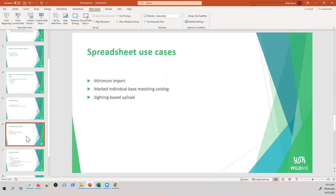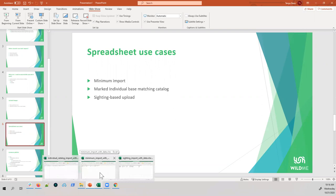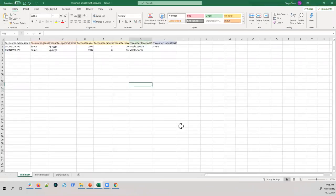A sighting is multiple animals at a single time and place — particularly beneficial for social species such as zebras. It allows for observations of the group as a whole and making notes about ecology, such as how animals were interacting or the number of them beyond what's represented in the images. We'll go ahead and start with the minimum import.